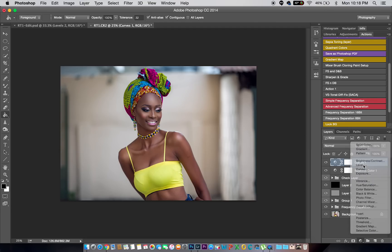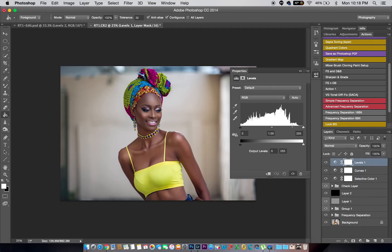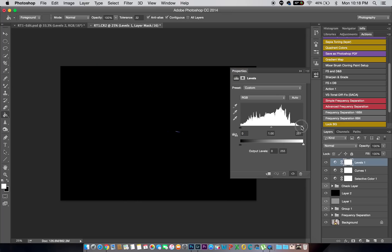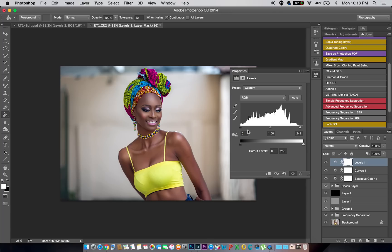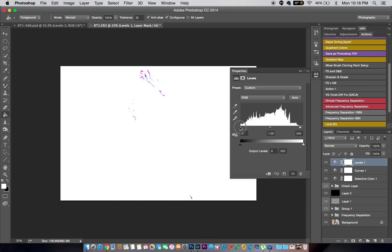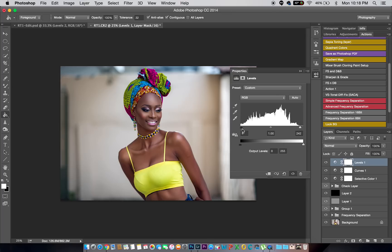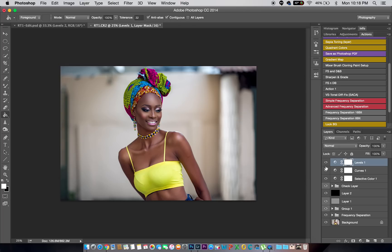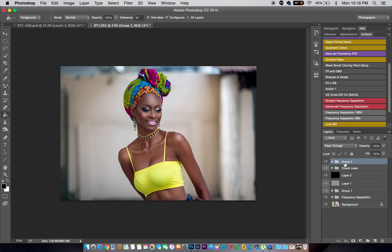Next I'll create a Levels adjustment layer. I'll hold Alt and pull my whites to see where they're picking, and also check my blacks. The image looks good. I'm going to pull everything into a group and name this group 'Grade.'